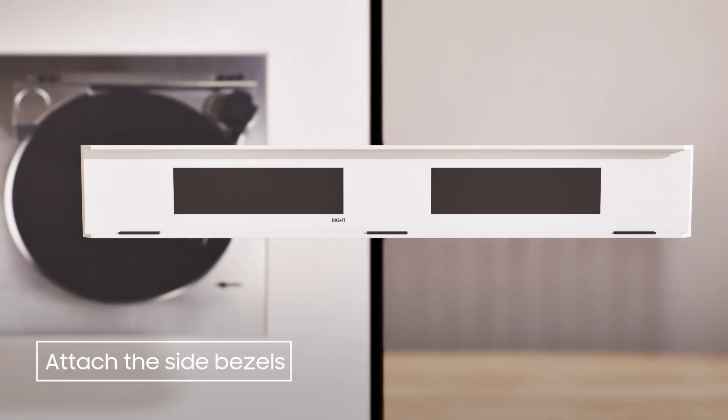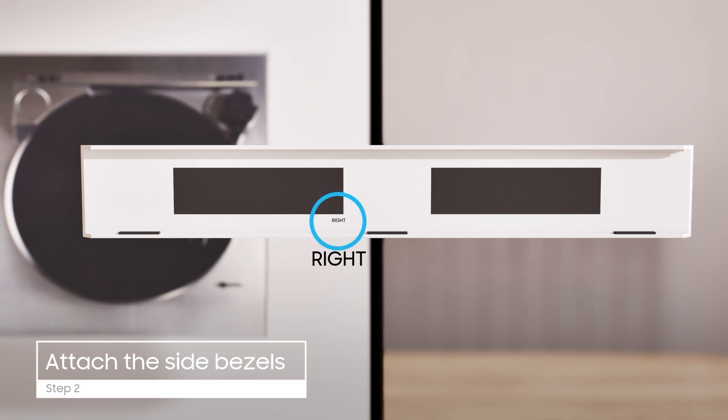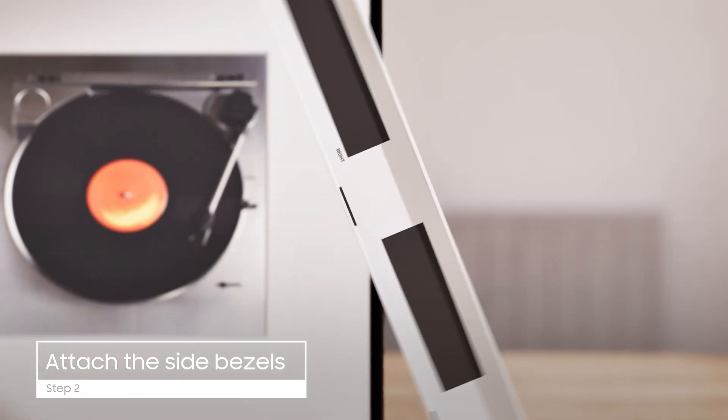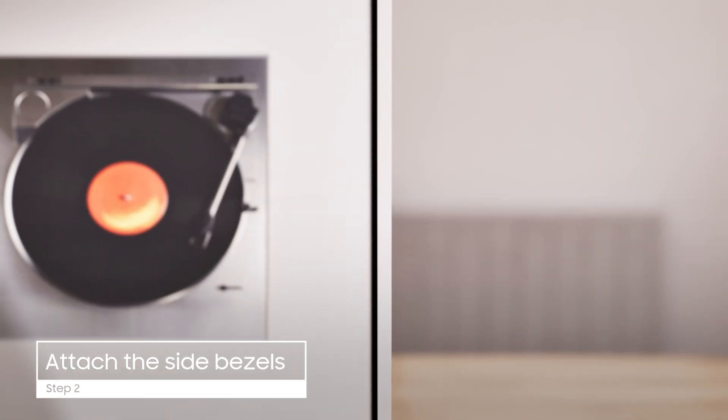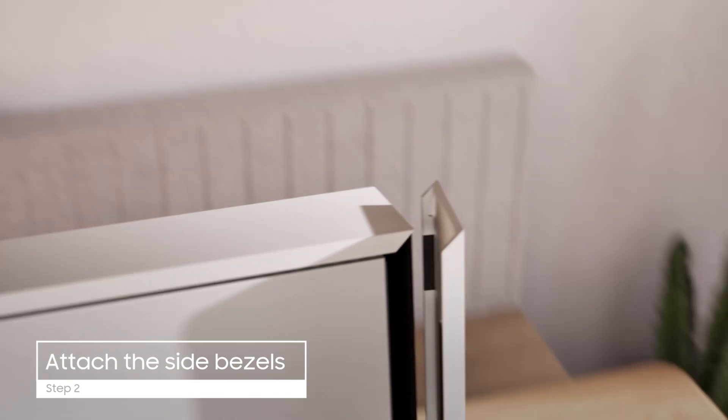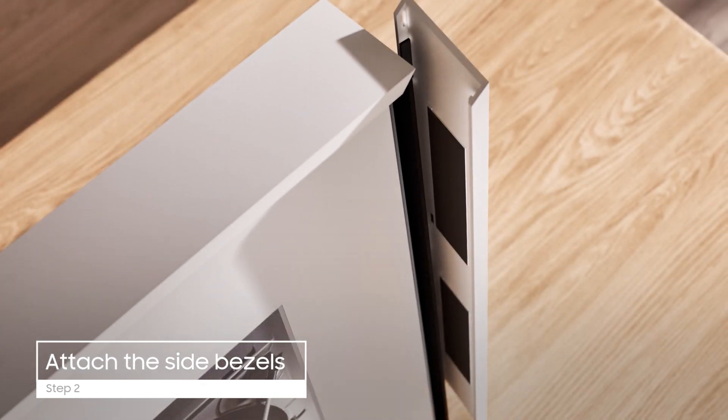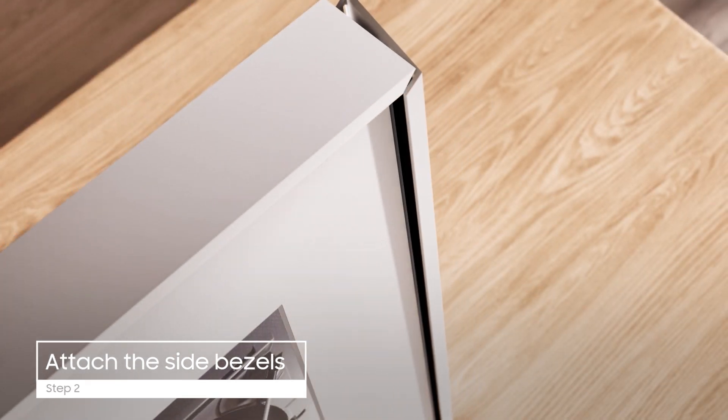Repeat this process on the right, again clearly marked. Orient the piece as seen here, and again, hook the piece on the front of the frame and rotate it back into place.